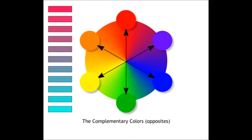For example, red's complement color is green, yellow's complement color is purple, and blue's complement color is orange. Complementary colors are called complementary because they help each other stand out.